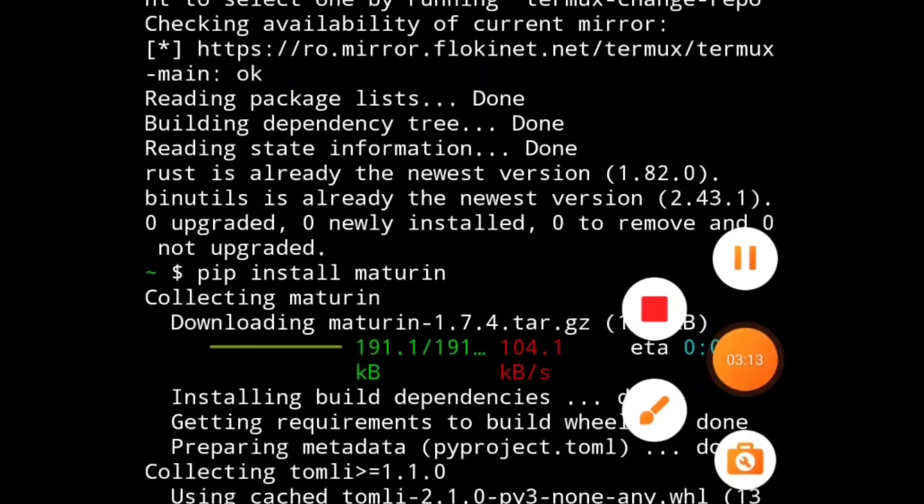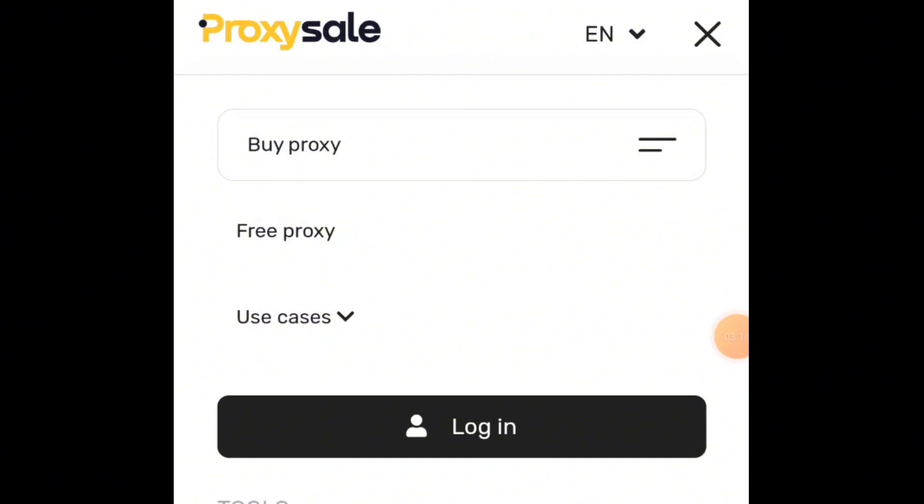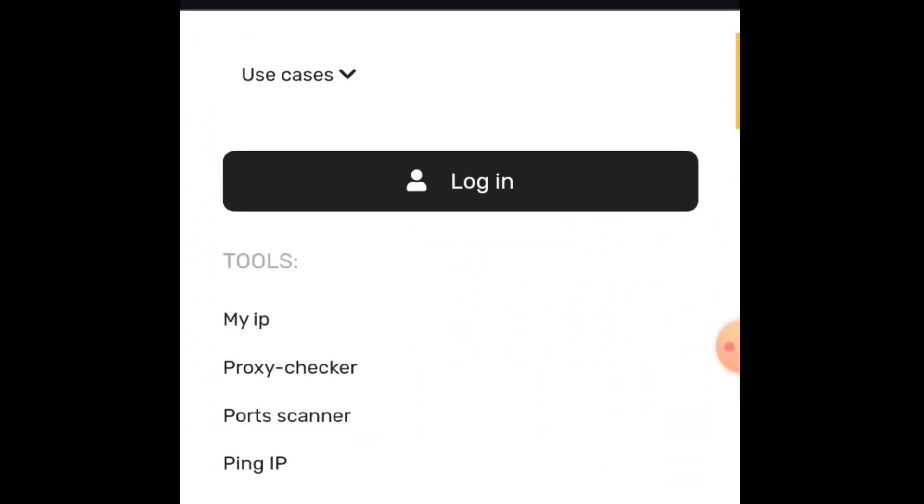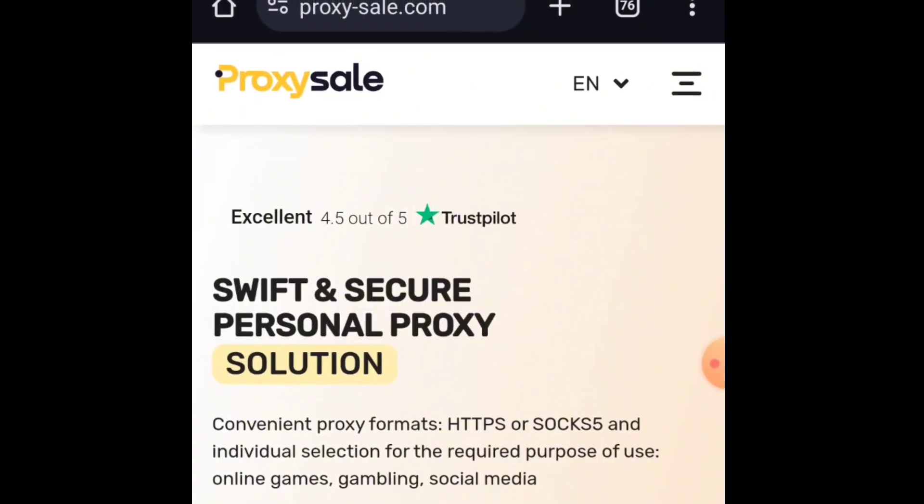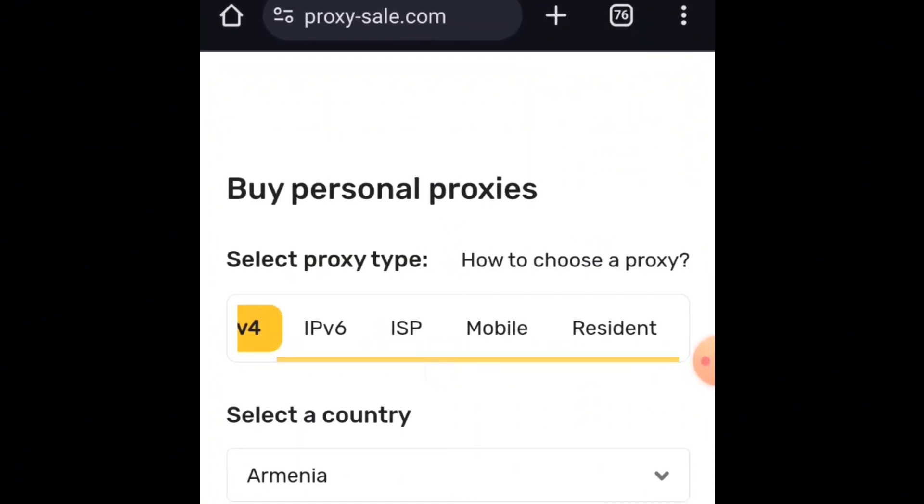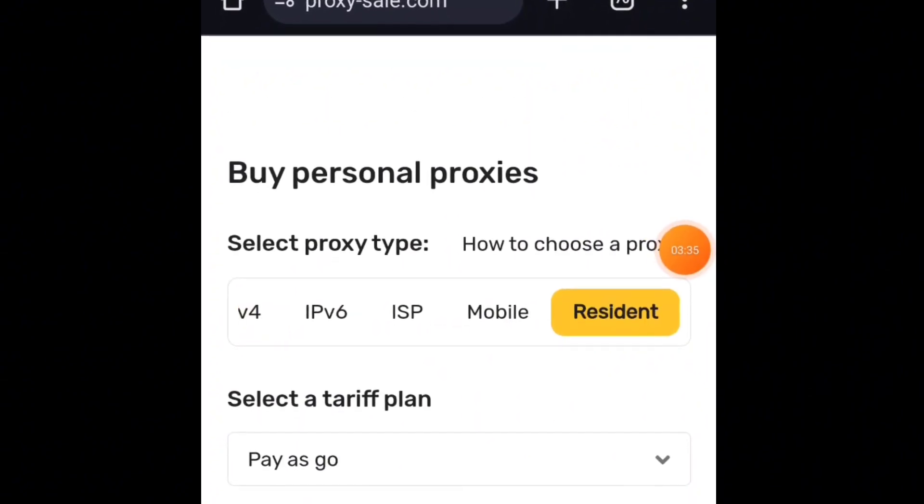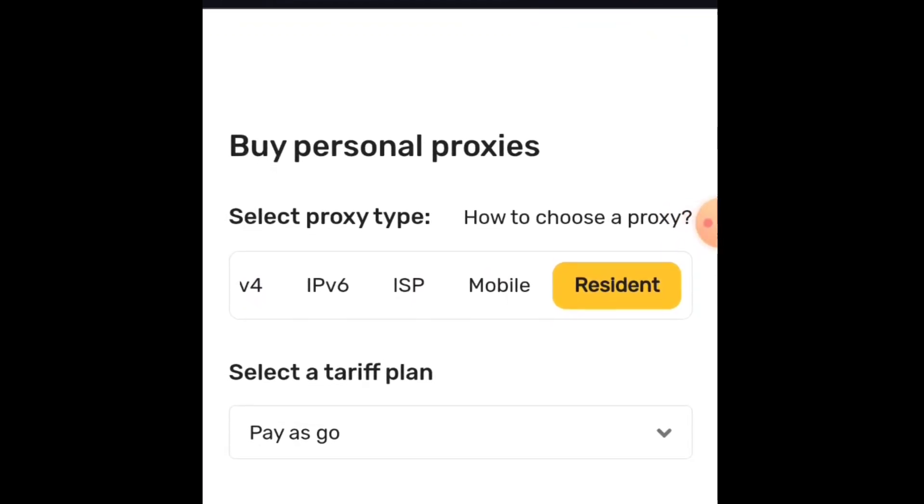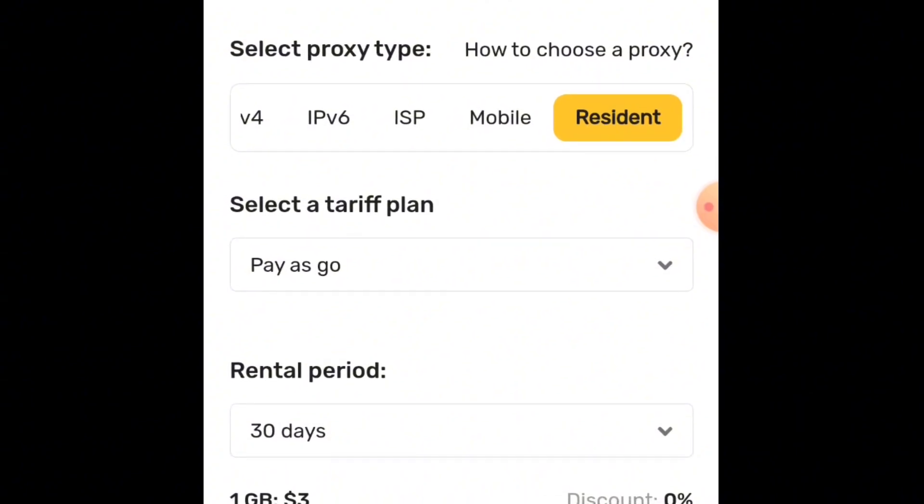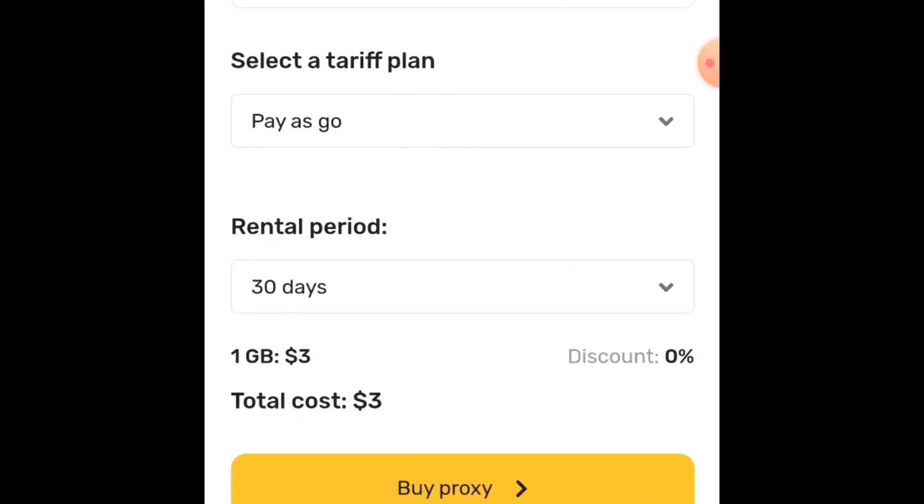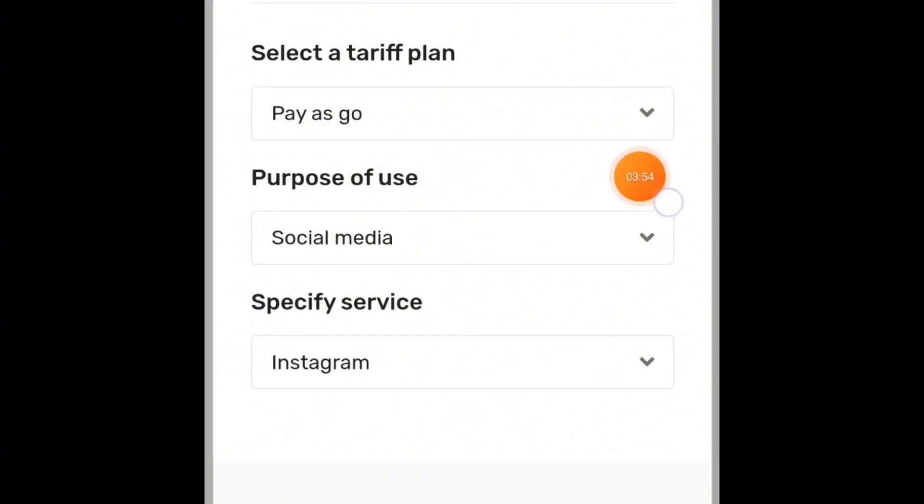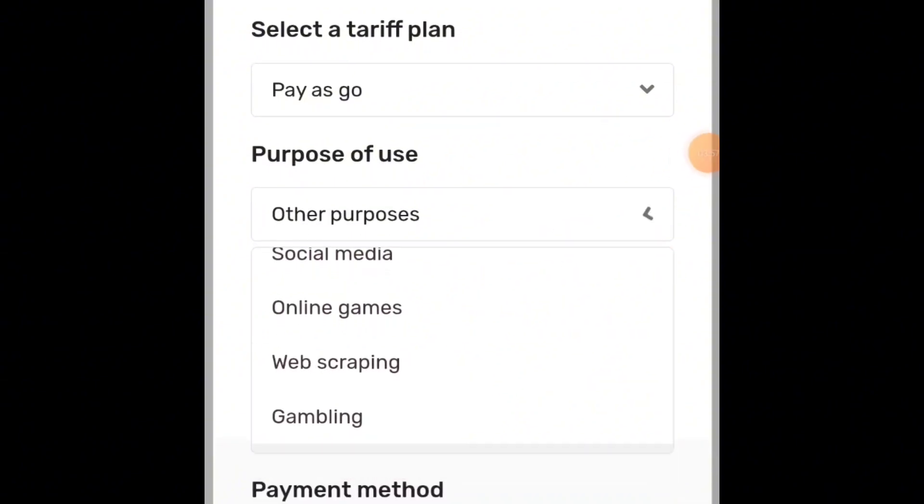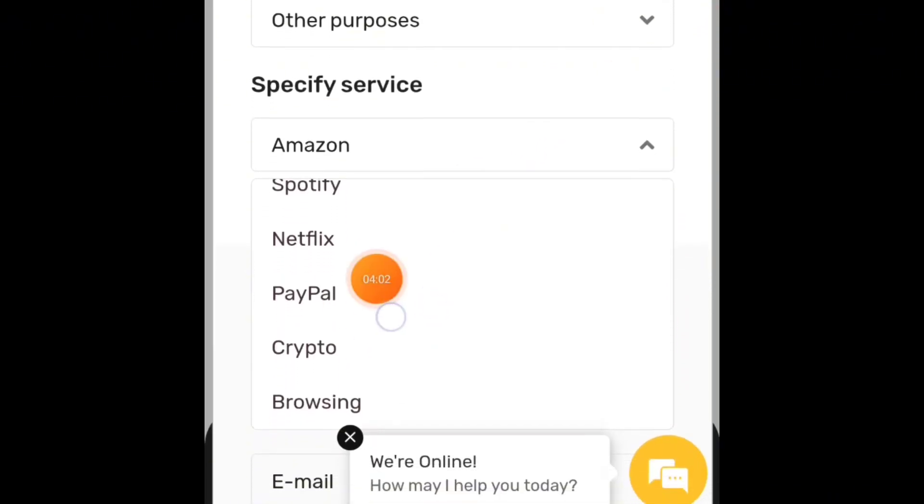After entering all of those codes, you need to buy proxy. I've shown you how to do this in my previous video on how to run NodePay scripts. For new users, just open proxysale.com. Go to the buy section, select Resident Proxies, then select Pay As You Go. 30 days will be there. Click on Buy Proxy, then for purpose of use, select Other Purposes. In the specified service, choose Crypto.